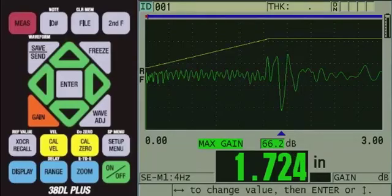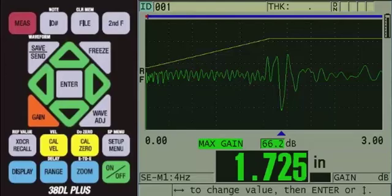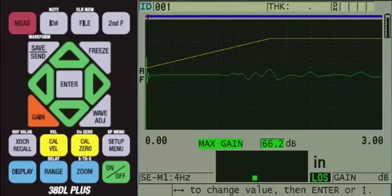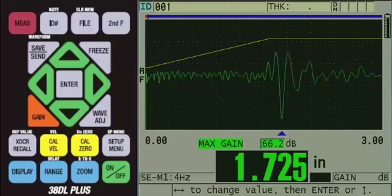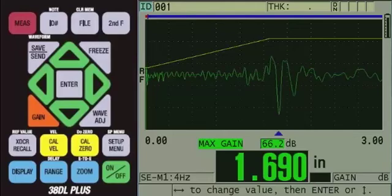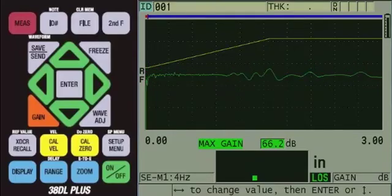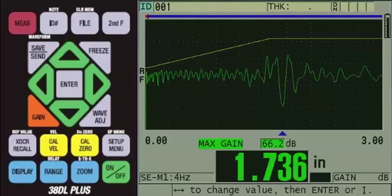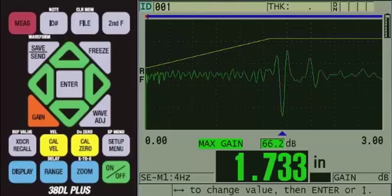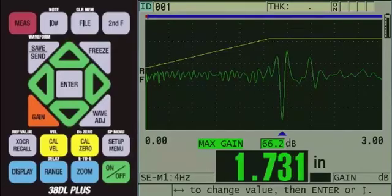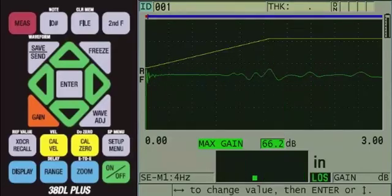At this point, it is a good idea to check multiple spots on the sample to make sure no further adjustments are needed. If you can successfully measure the back wall echo on multiple spots on the sample, then no further adjustments are needed and we can go ahead and calibrate.